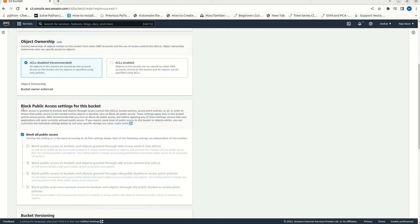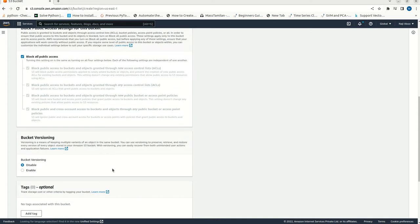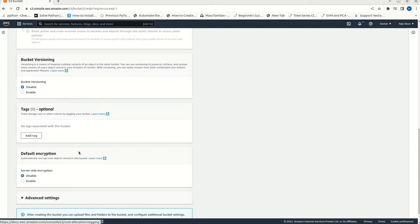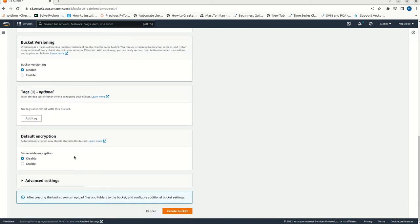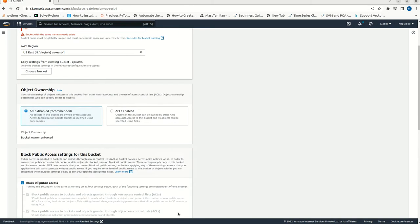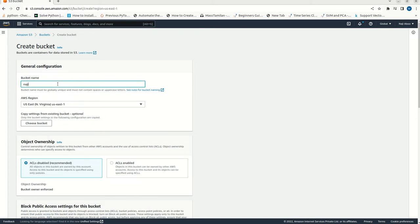Now, next option is block all public access settings for this bucket. That means it is blocking all the public access. I am making it as default. We have bucket versioning that is disabled. Then, default encryption that is also disabled. Now, I am going to click on the create button. I am getting an error. The bucket with the same name already exists. Somebody has already created this particular name test.